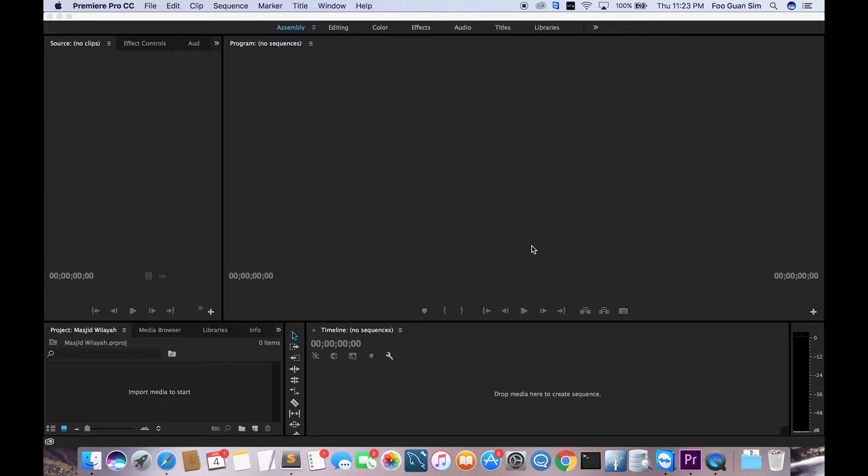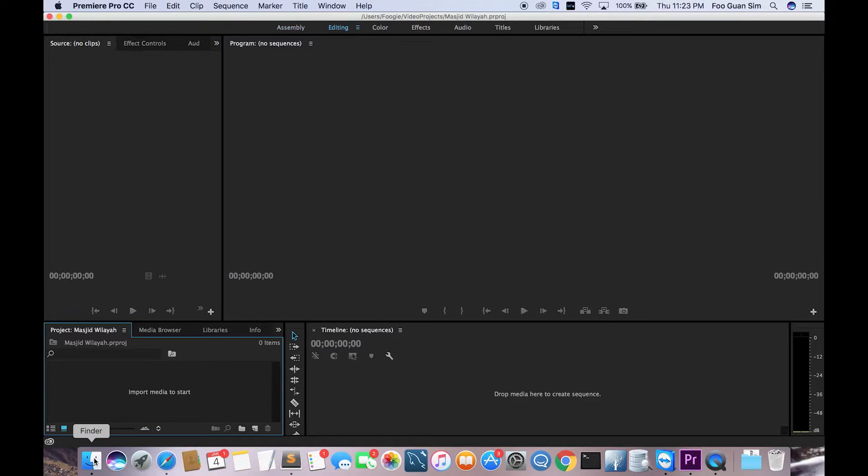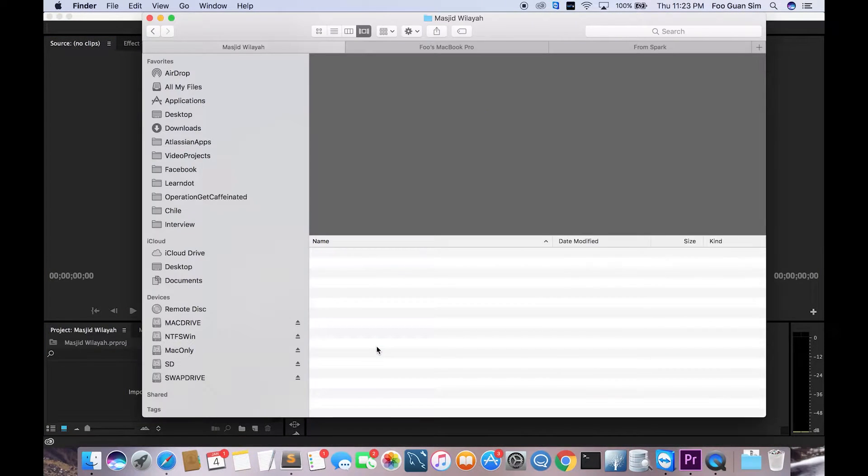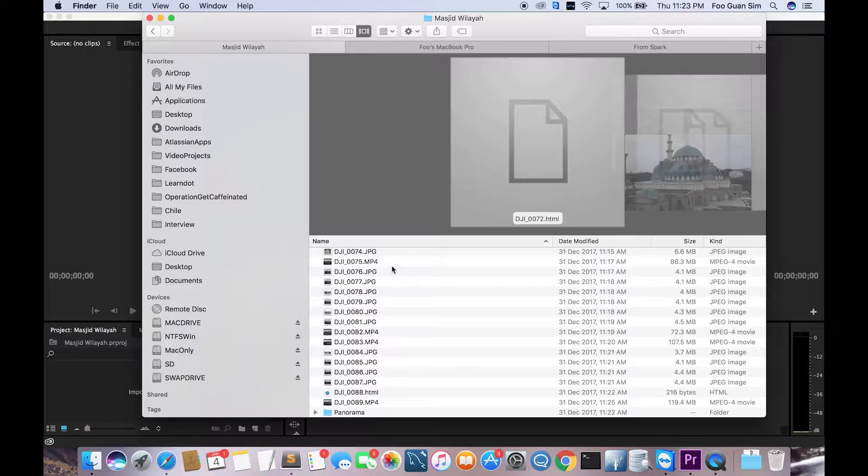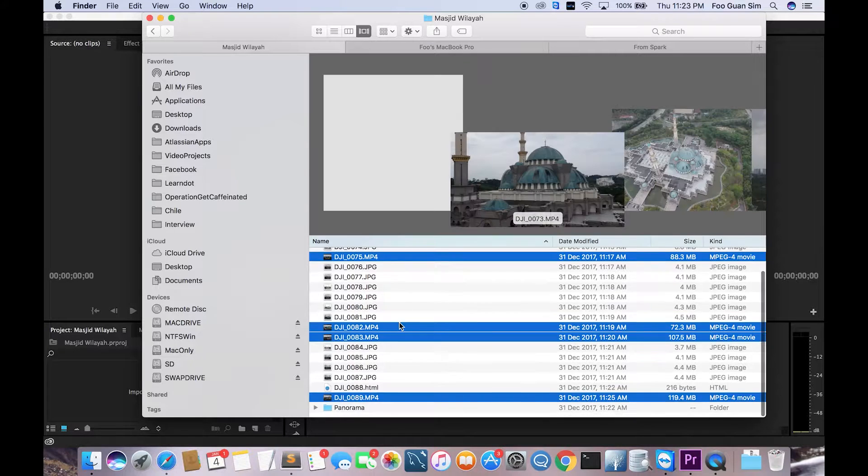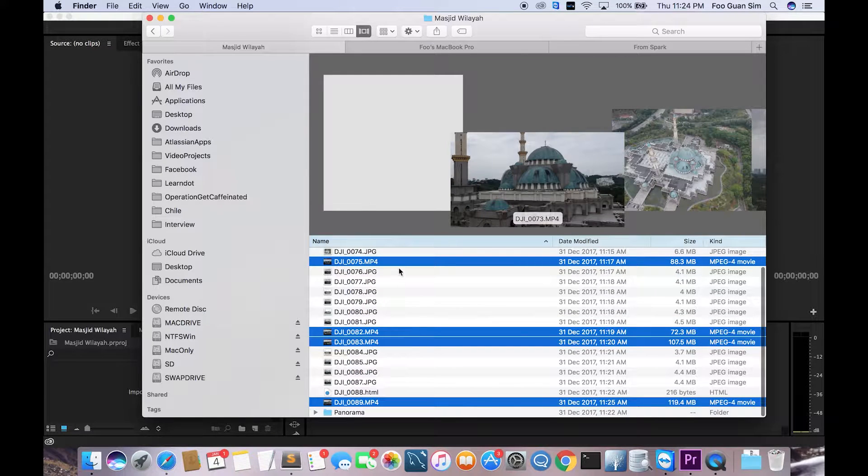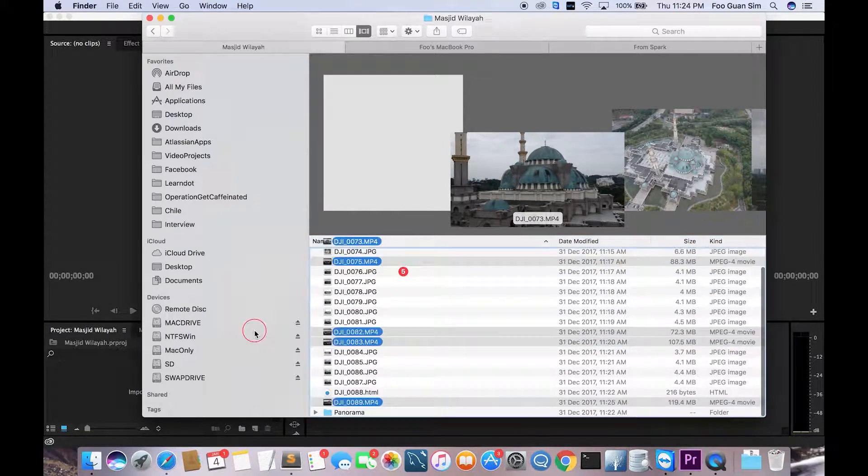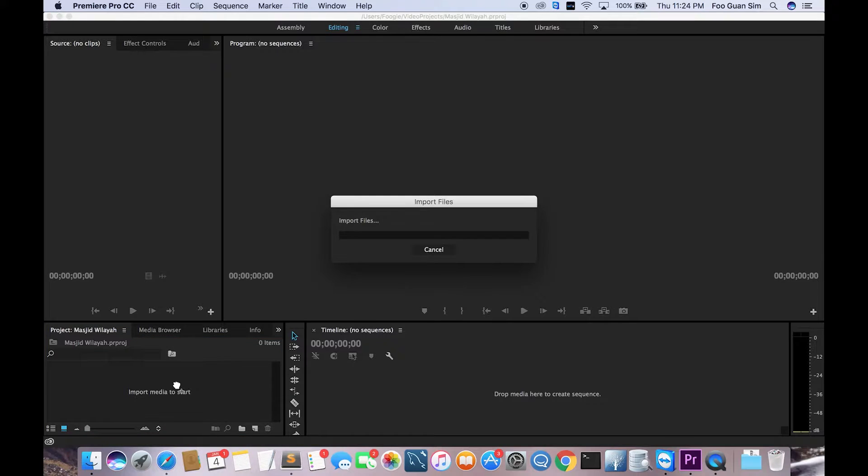The next step is you have to import your footage. This is the footage that I got from the DJI Spark. Then you just import it, you just slide it in, and then you will import the files into the project.